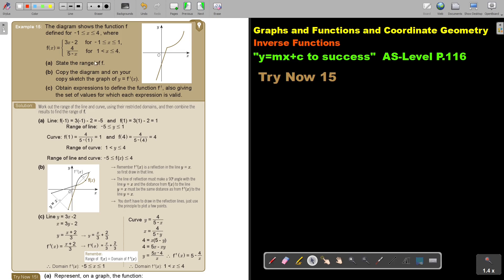State the range of f. I'm going to substitute the x values into the equation. If I substitute, I get negative 5. And if I substitute the other one, I get 1. So it's between negative 5 and 1 — that's the range for this line. For the curve, I substitute now. I put in 1 and 4, and I get 1 and 4. So 1 and 4 is going to be the range.